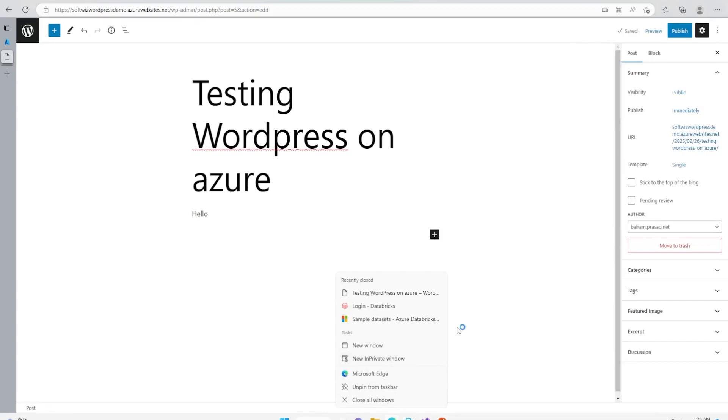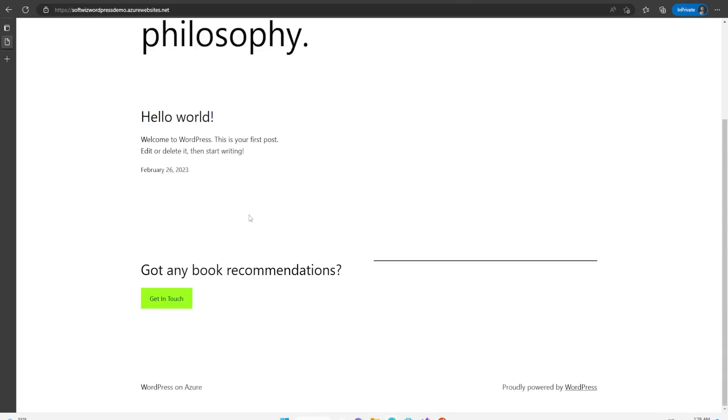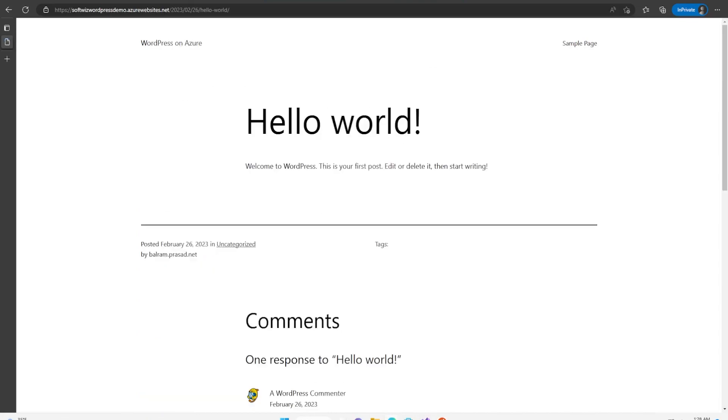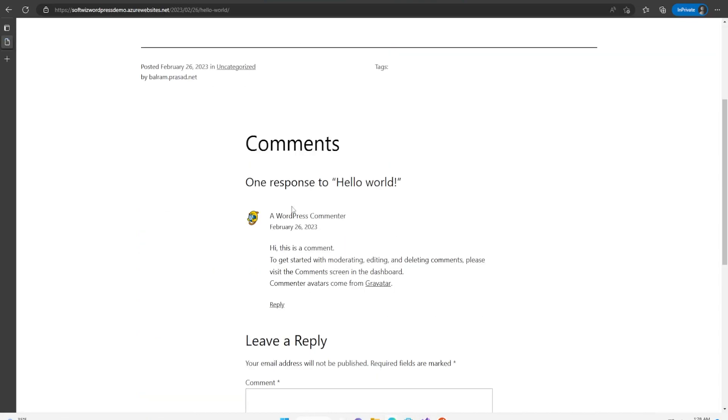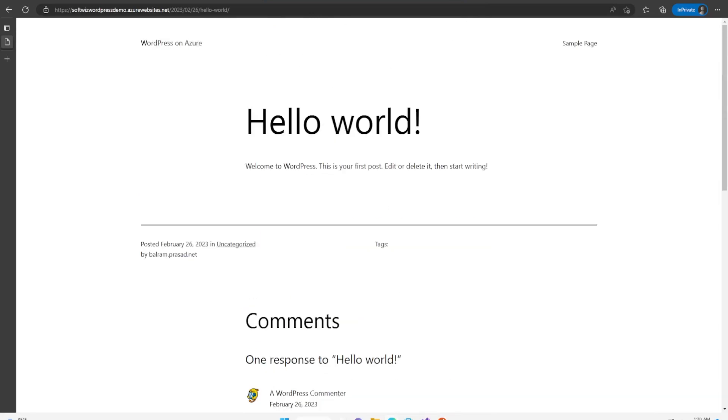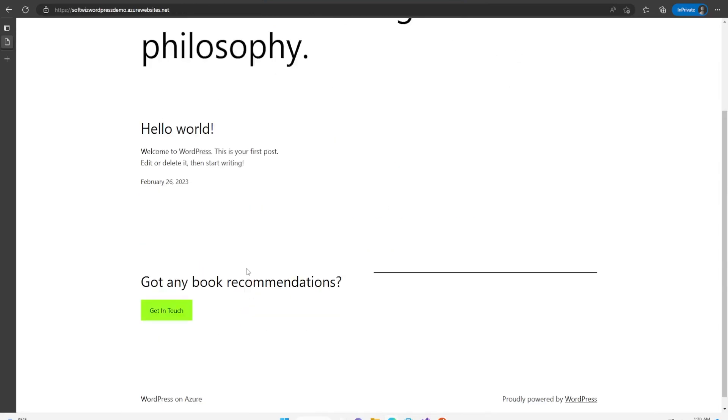Right now we can see that this is Hello World, only one blog is there, there is no other blog. This is the default blog that was there. Now let's go back to the home page.